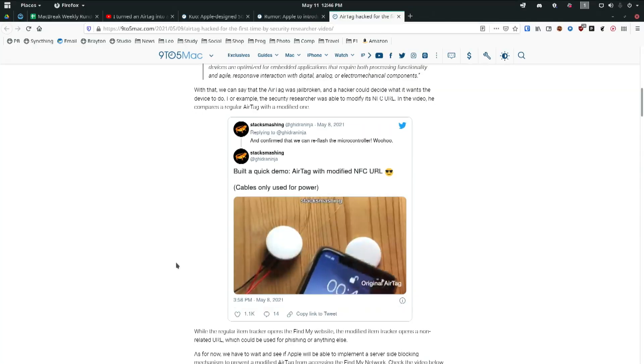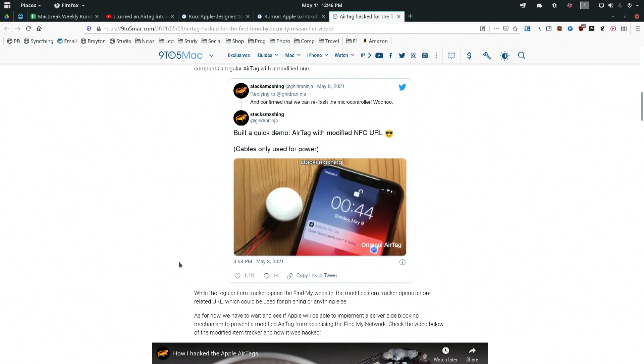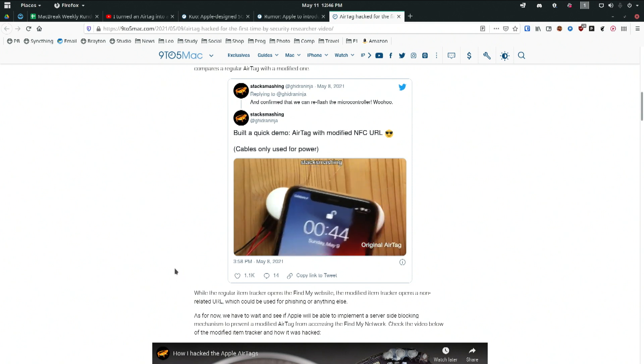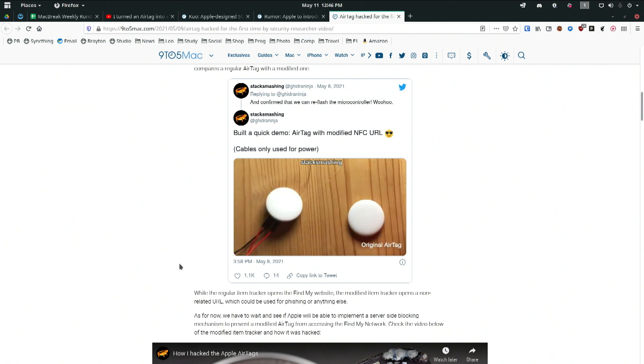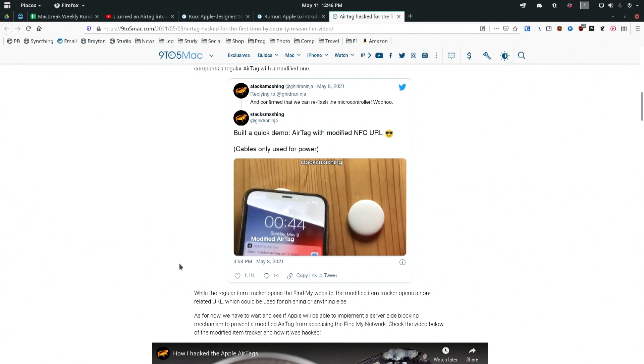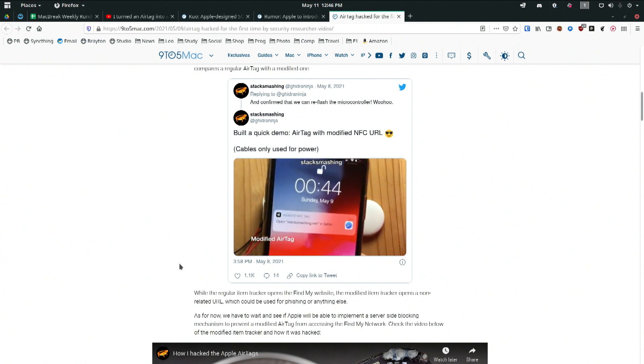A German hacker named Stack Smashing has modified the NFC URL. He says it's a jailbreak for the AirTag. I don't know if that counts as a jailbreak, but he has been able to modify the URL on the NFC tag, StackSmashing.net.